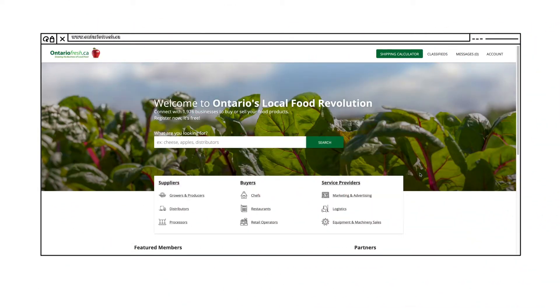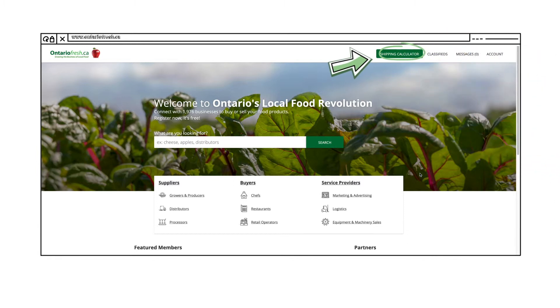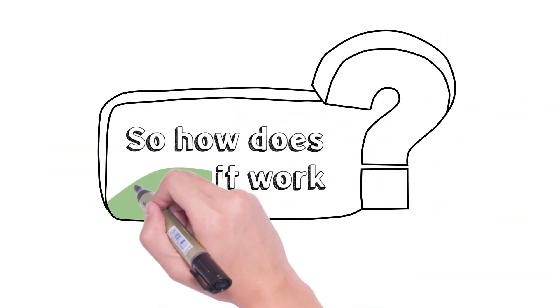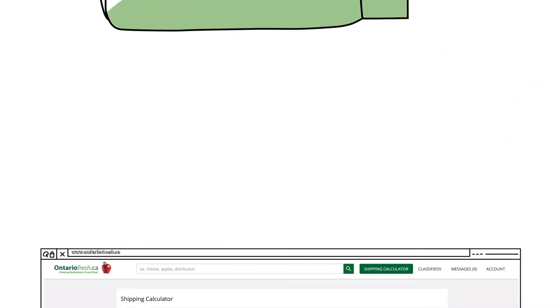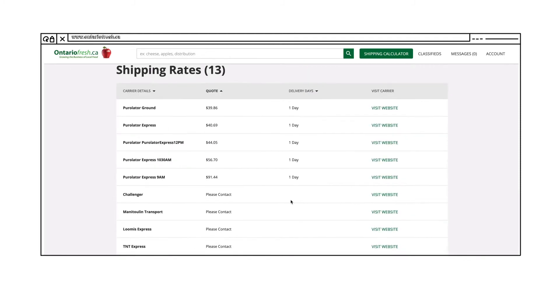You can find a link to the shipping calculator on the navigation bar. So how does it work? Simply input the details of a shipment you're looking to make and click get results.